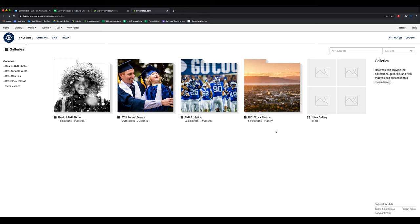Everybody on campus has access to these stock photos to use in whatever way they need. We also have a section where we can store and share our edited images with our clients, so they have 24/7 access to download and access their files. We're really happy with how robust this site is — it's keyword searchable, all that metadata can be used, and if I wanted to find all the pictures with a certain building, it would take five seconds.